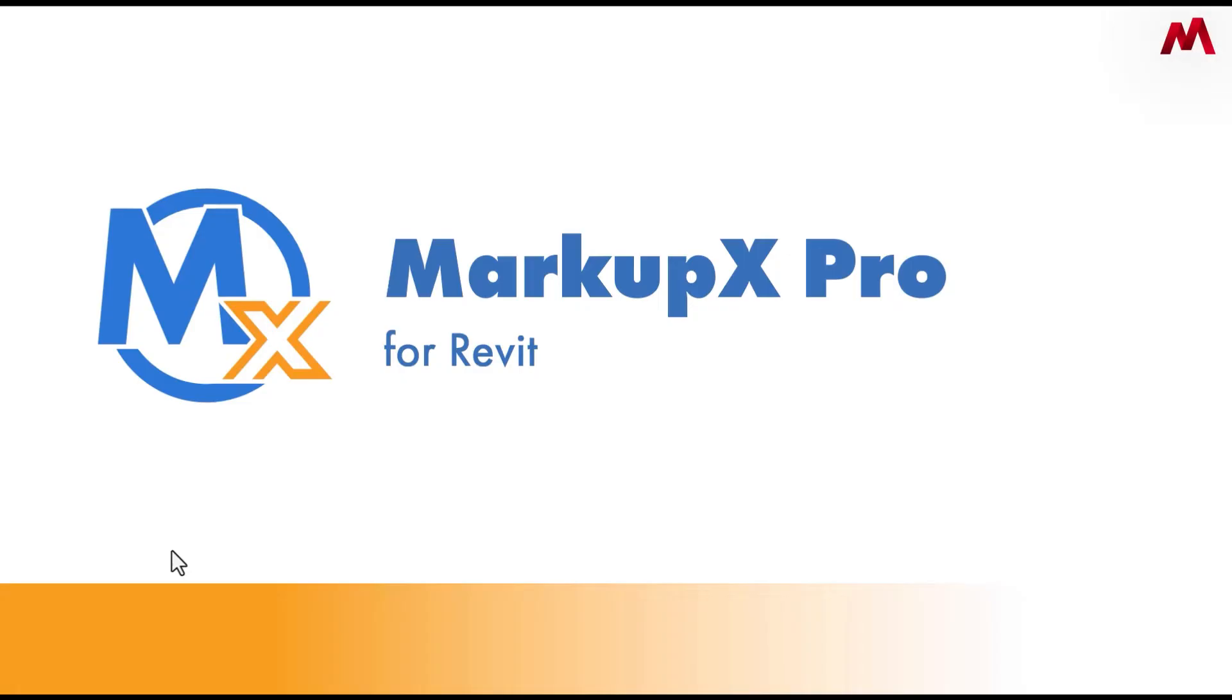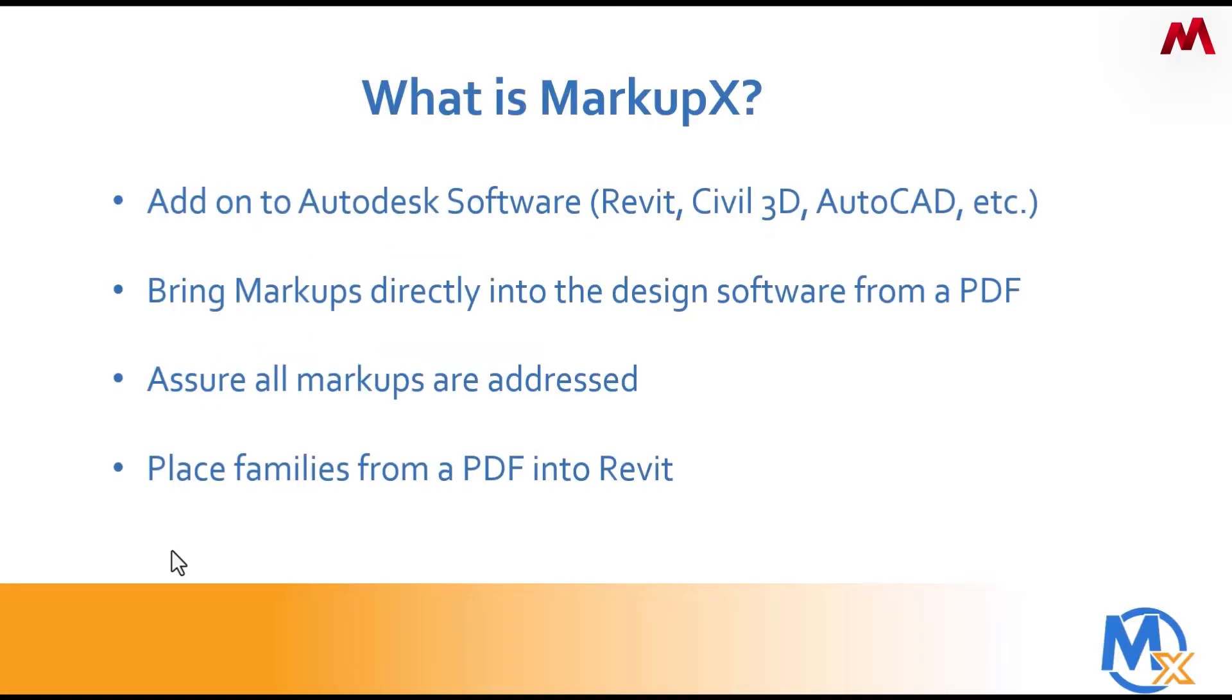Welcome to this short video on Markups Pro for Revit. What is Markups Pro?